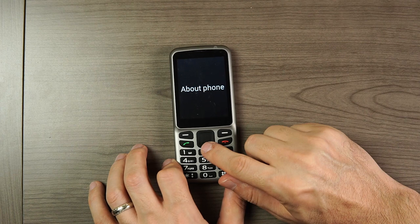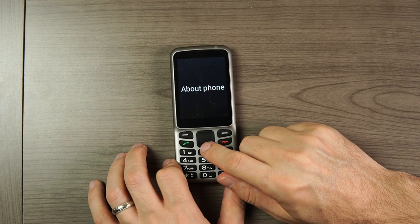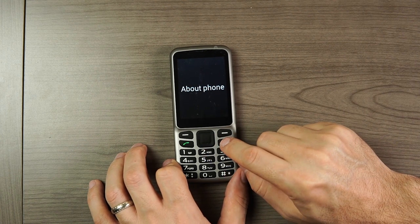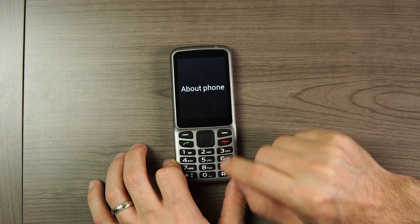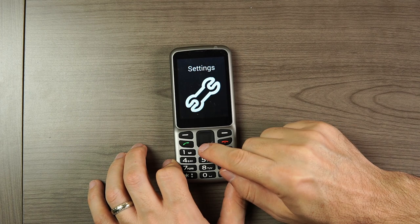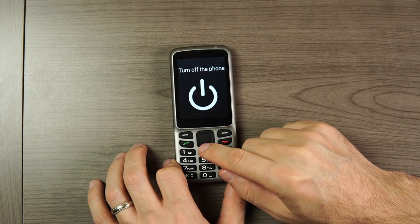Menu Navigation is the fifth setting, and About Phone is the sixth and final option. Let's go back.